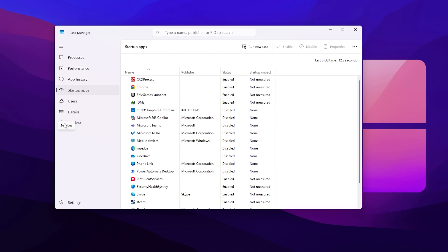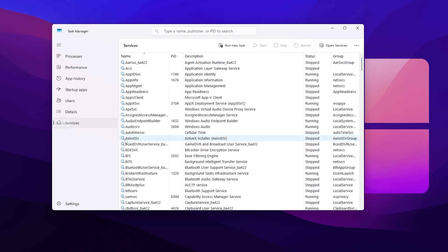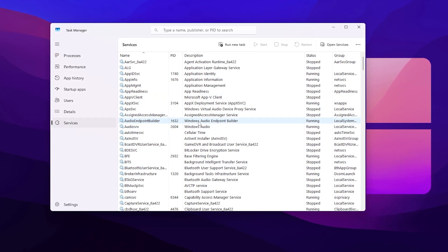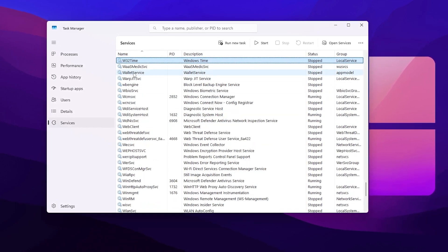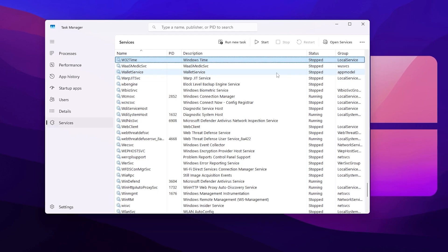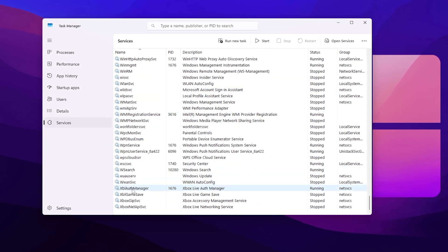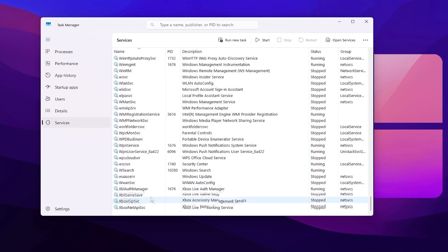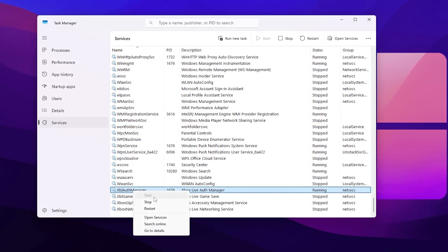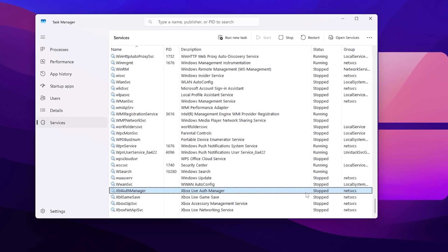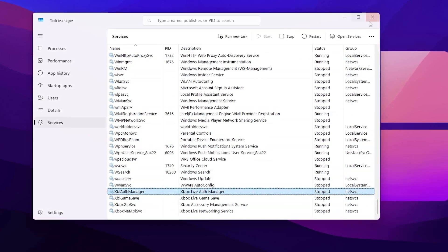Go to the Services tab and disable unnecessary services. Press 'W' on your keyboard to find the Waive service and disable it. Scroll down to Xbox services and stop and disable those as well.